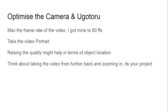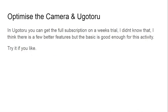The phone is set up on some sort of book or box, and the graph paper is taped to a door. To optimize the camera, max the frame rate of the video — I got mine to 60 frames per second. I should mention: when putting this video together I discovered my phone can actually record at 480 frames per second, so I'll have to try the whole thing again. Take the video in portrait style to give a longer time to catch the ball; raising quality might help. At 60 frames per second the measurements were good.